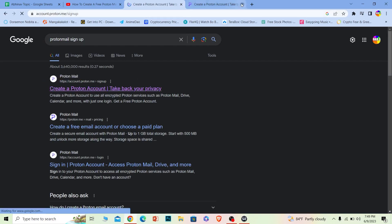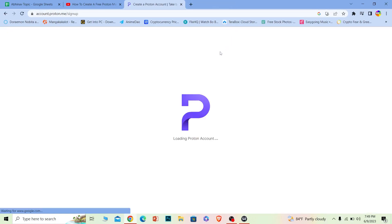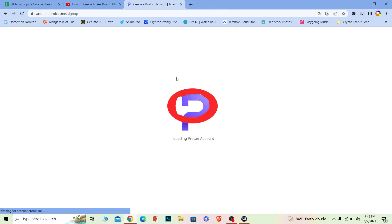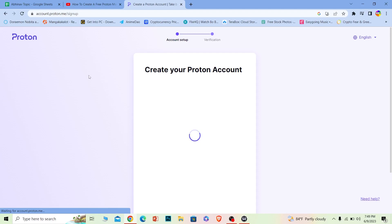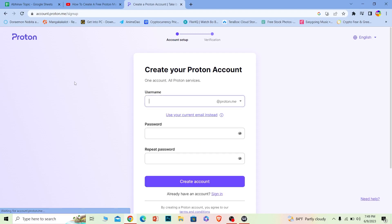It's going to take you to the official website of Proton, from where you can create an account. Make sure you see this logo. Once you see it, you're at the correct website.